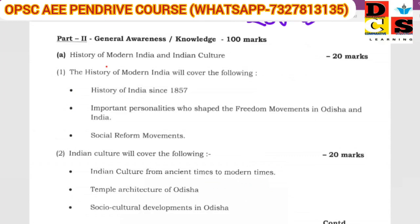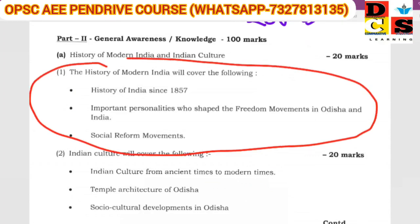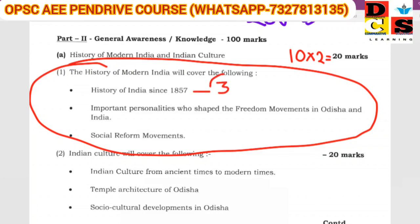We have a total history section — the history of modern India section — and we have a lot of questions. We have 10 questions and 20 questions, each worth 2 marks. There are approximately 2 questions and 1 question in certain sub-sections, and approximately 3 to 4 and 4 to 6 questions in others.